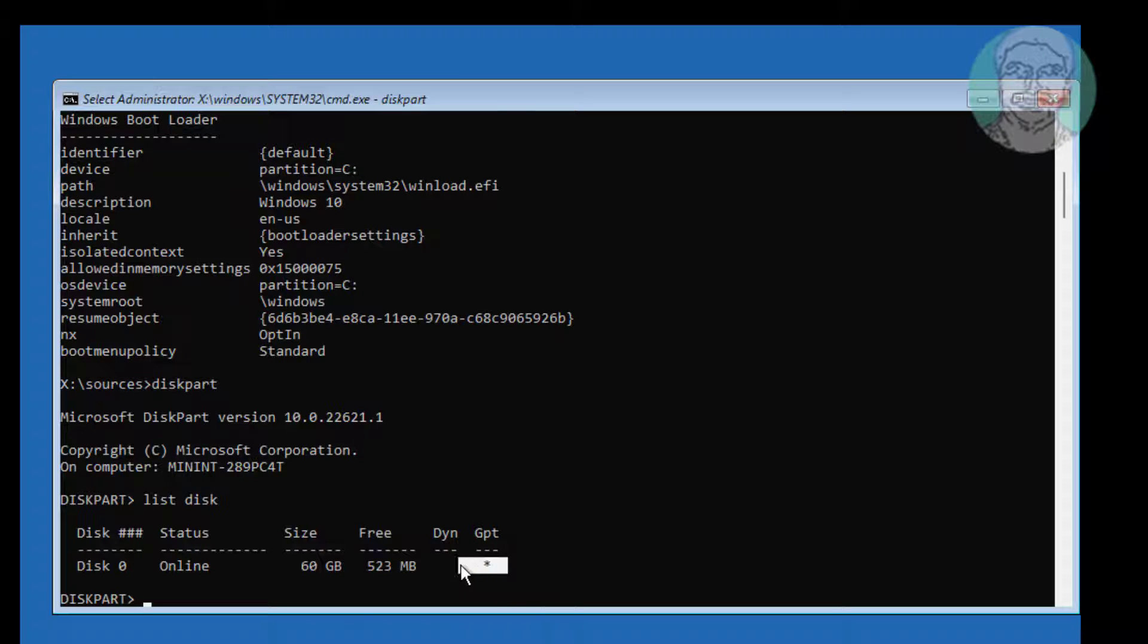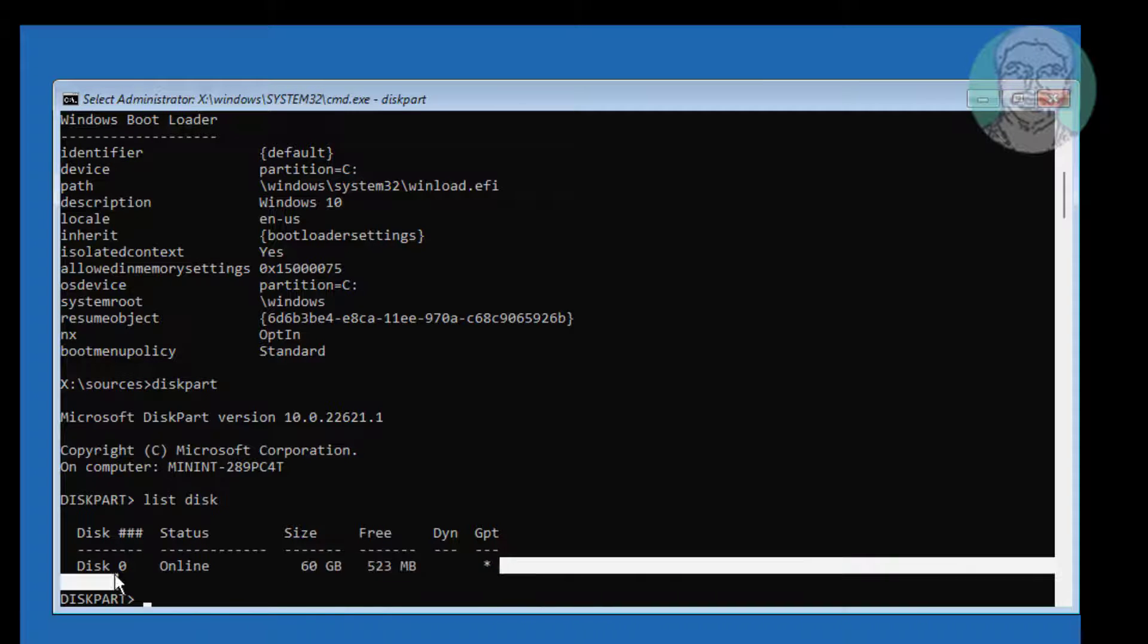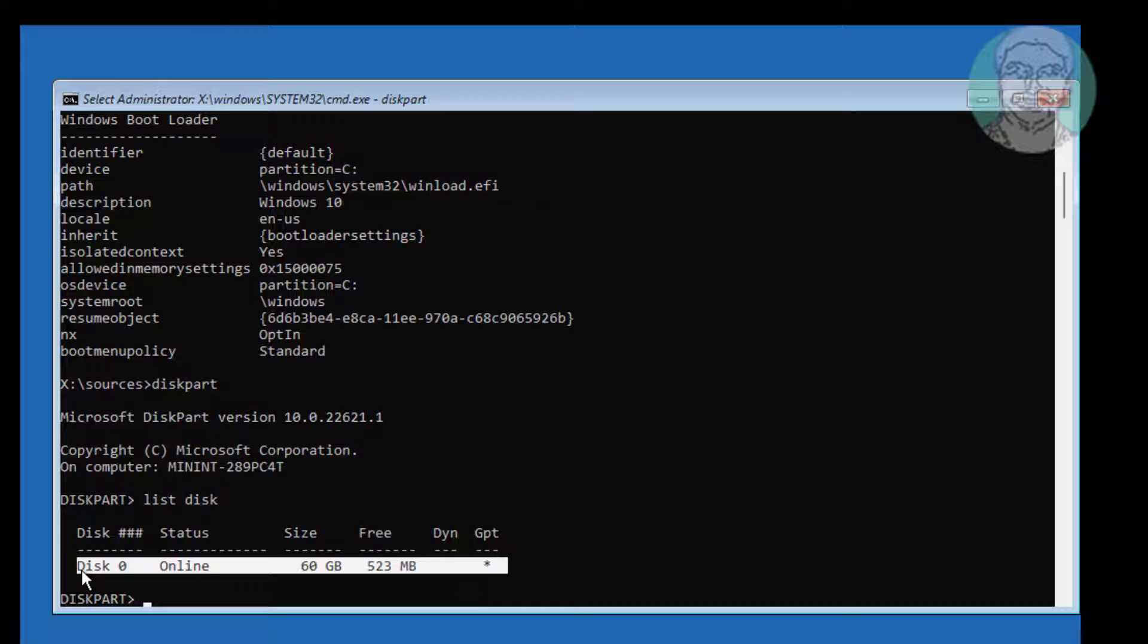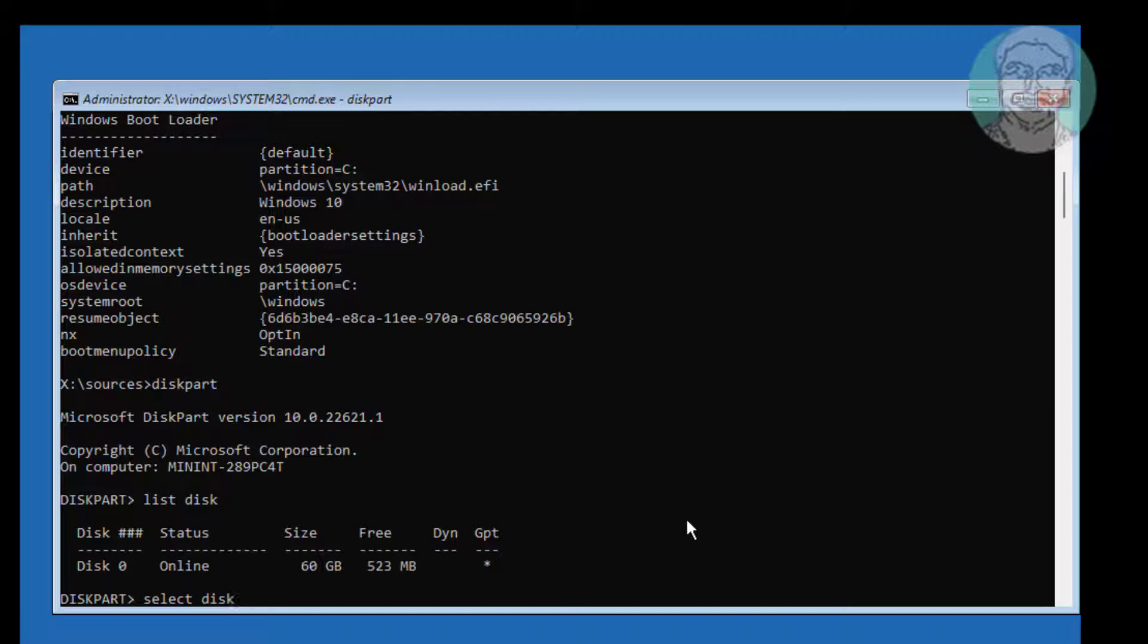The star under GPT indicates the system partition type is GPT or UEFI. Type select disk 0.